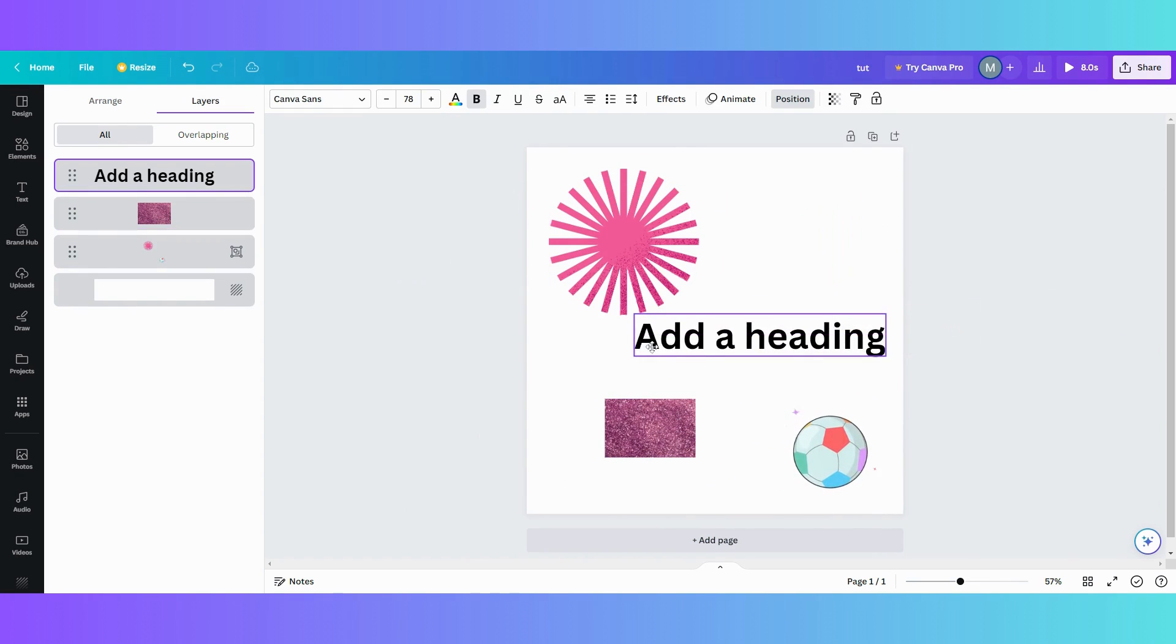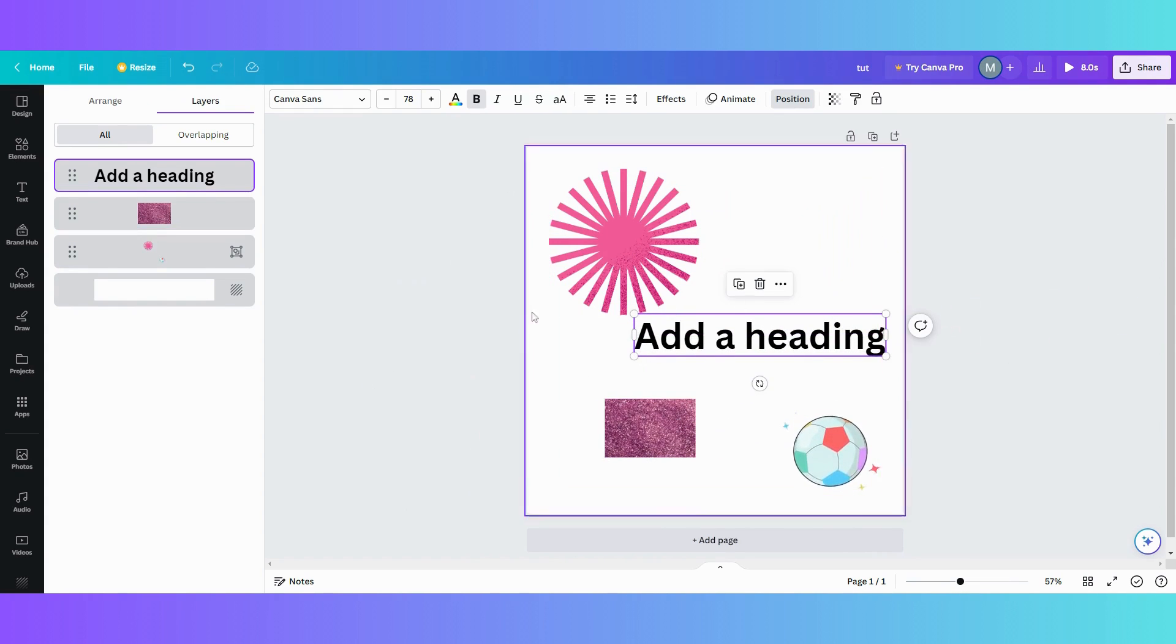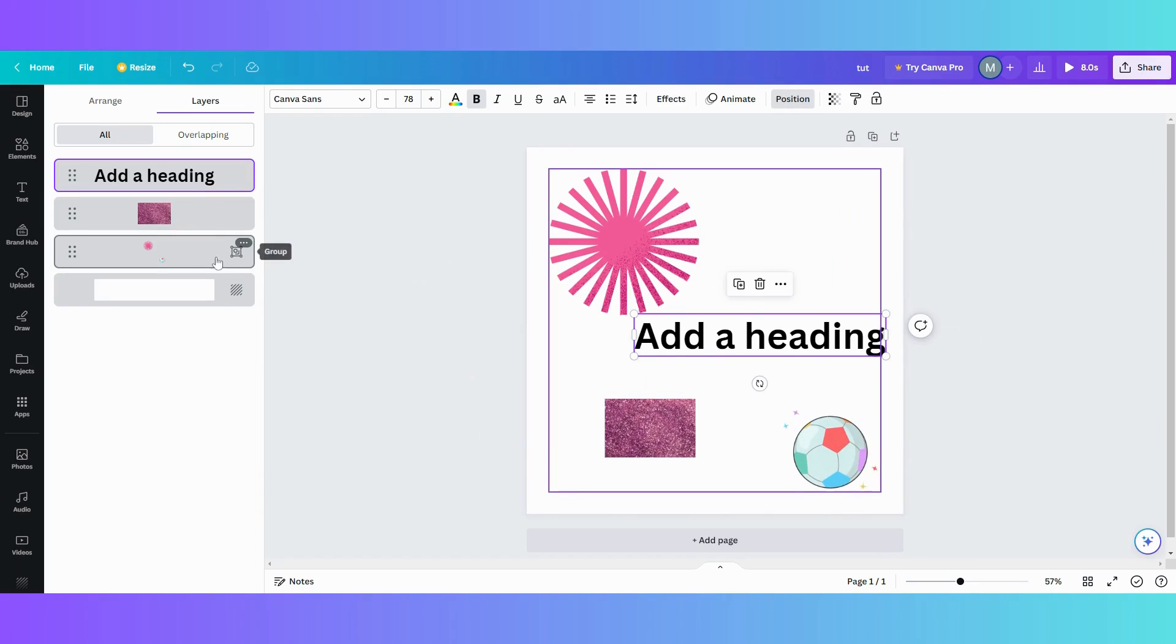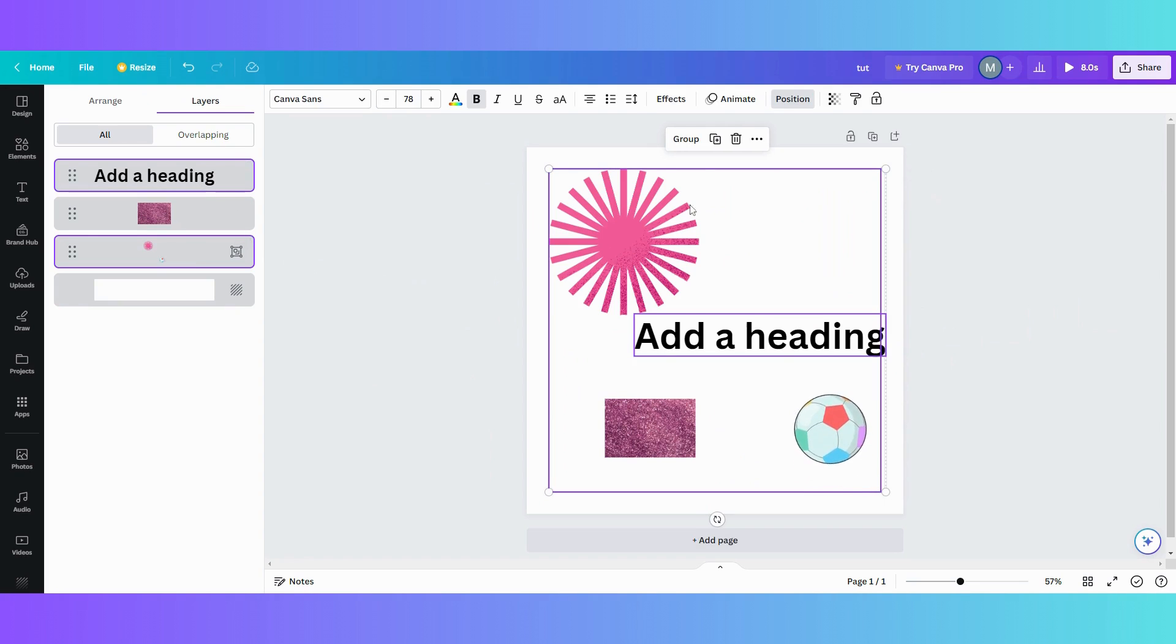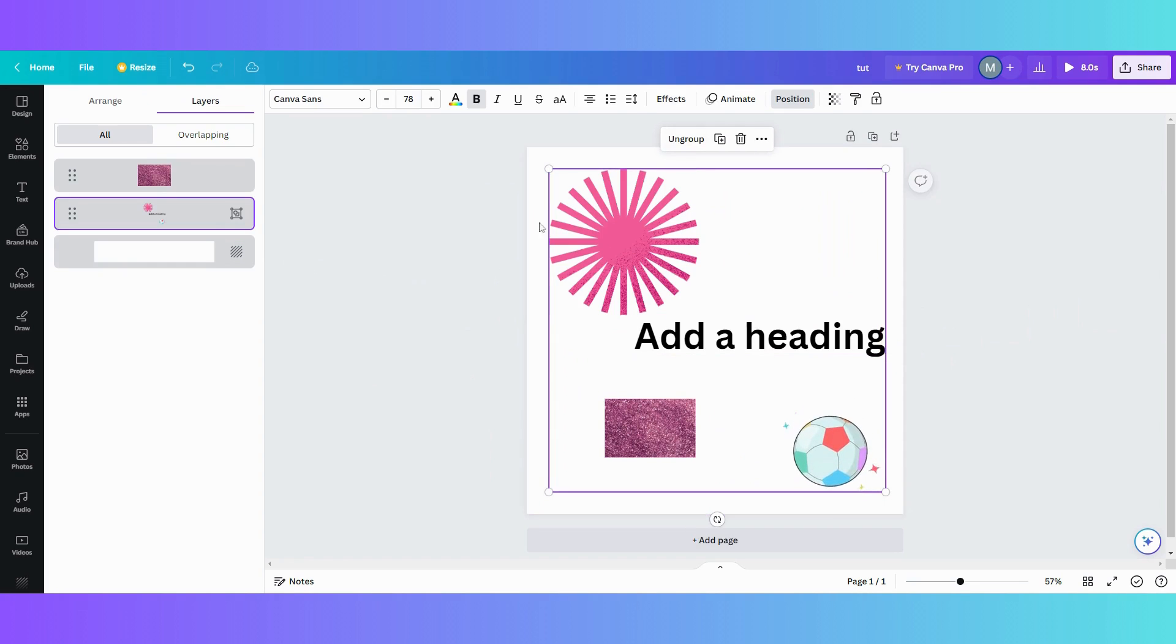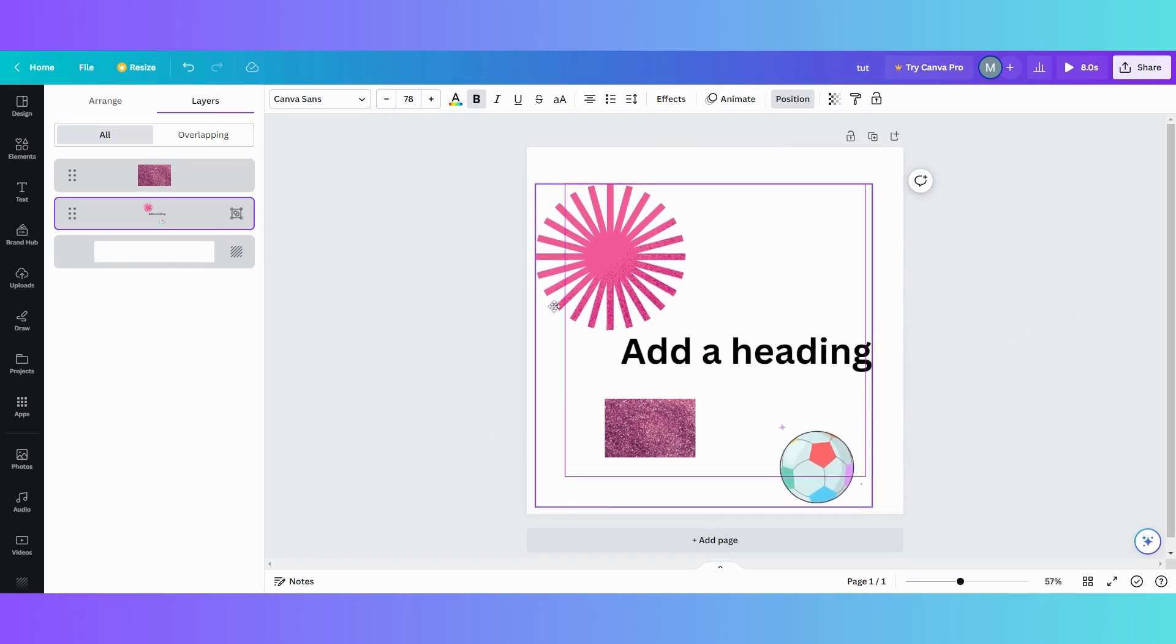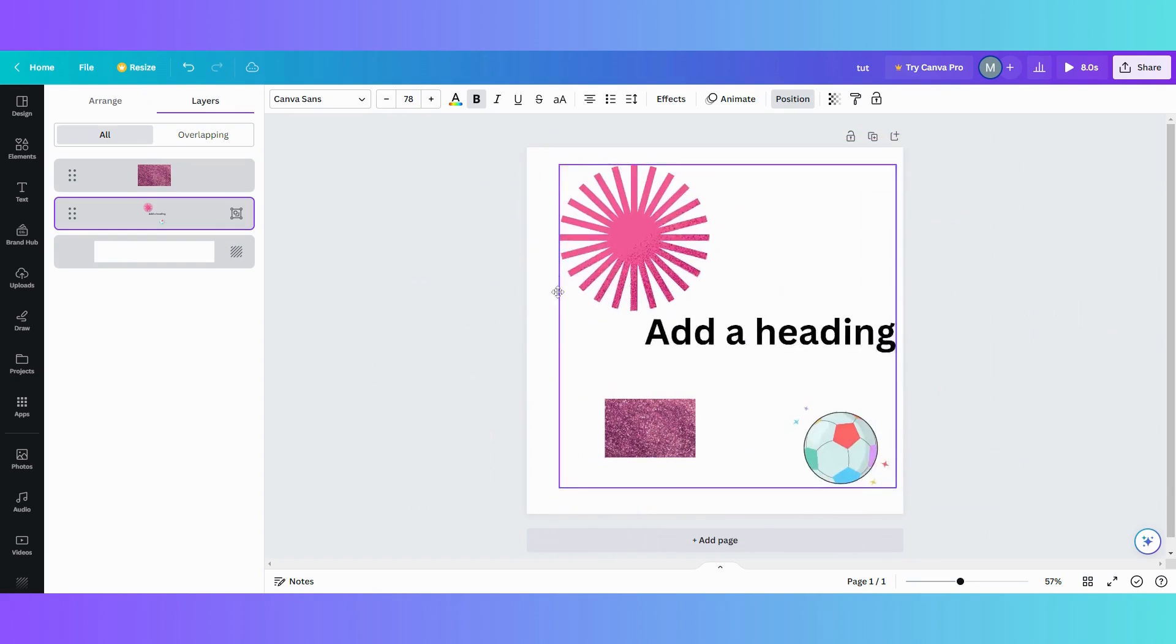You can use your layers tab and now I want to add my heading to this group. So what I'm going to do is I am going to highlight my group, hit the control button, add a heading, group it together. And now all that's grouped together.